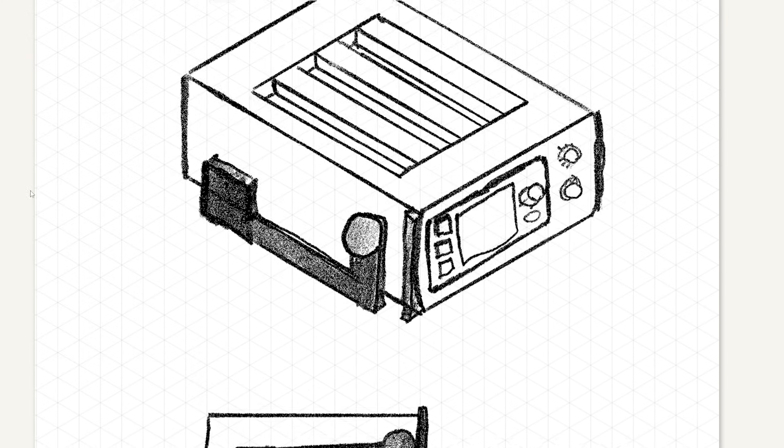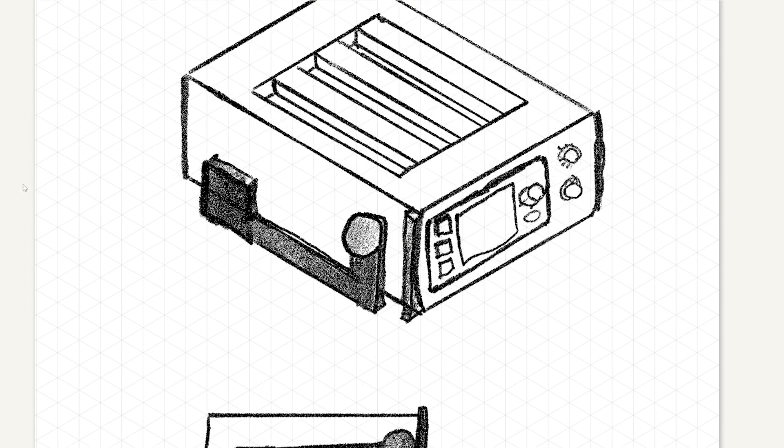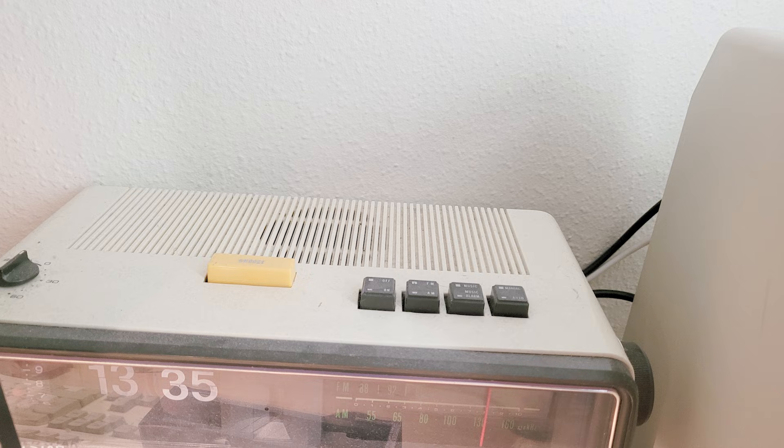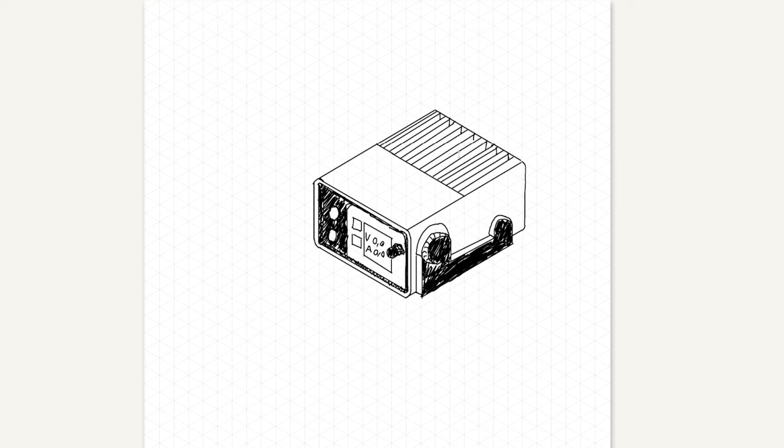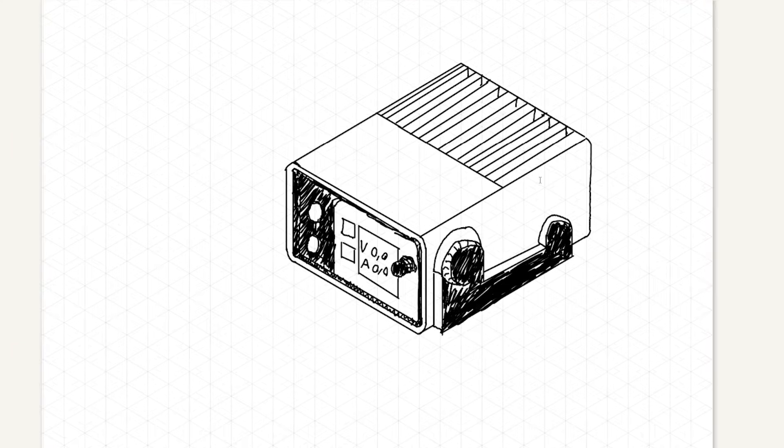So I drew some sketches on my tablet. I also drew some inspiration from my old flip clock and added these ridges for visual flair.